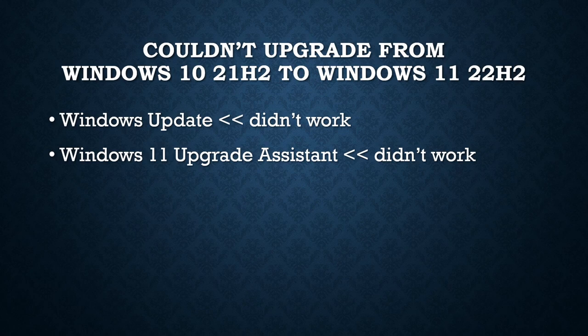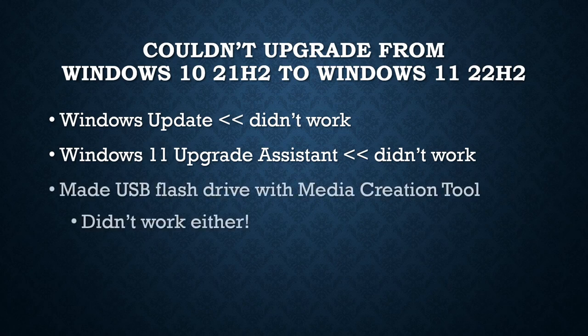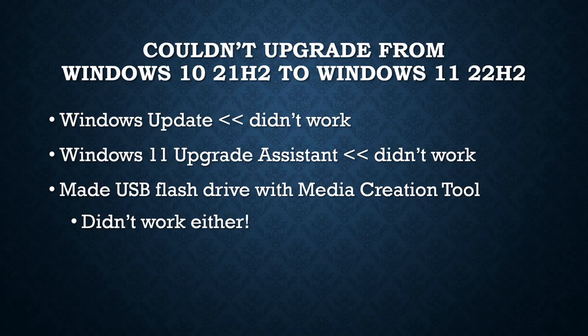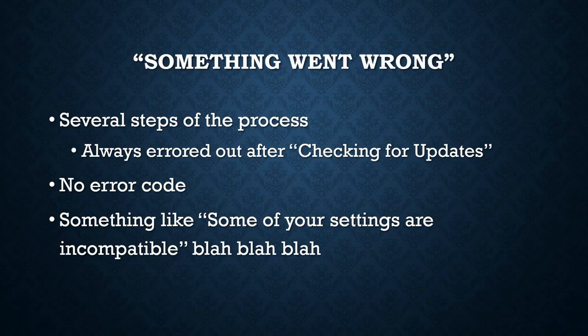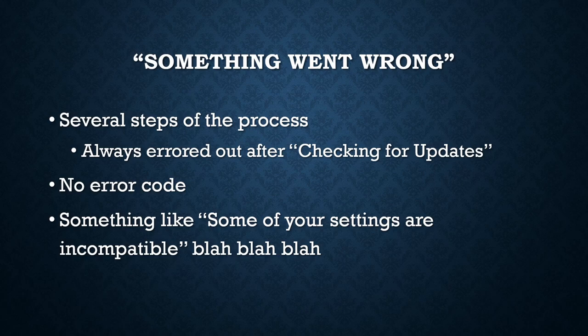So I made a USB flash drive with the media creation tool and launched the setup.exe from within Windows, and that didn't work either. It said something went wrong whenever it would finally get to the process and fail. As I said already, it went through several steps.